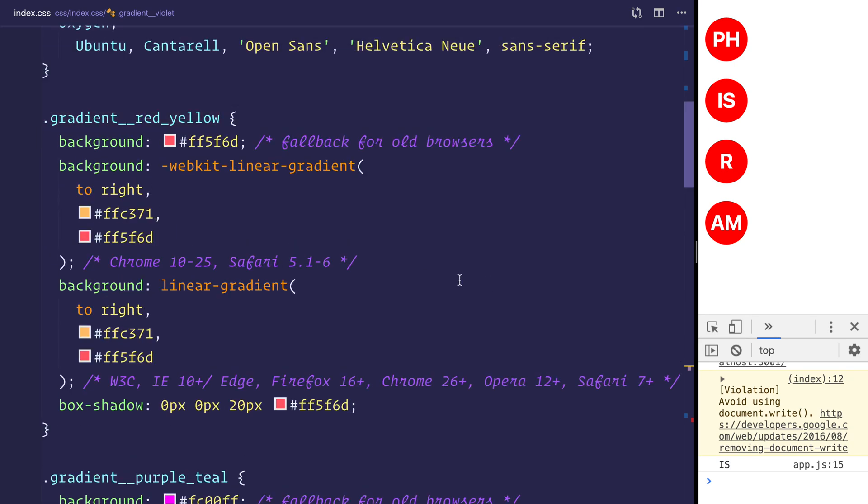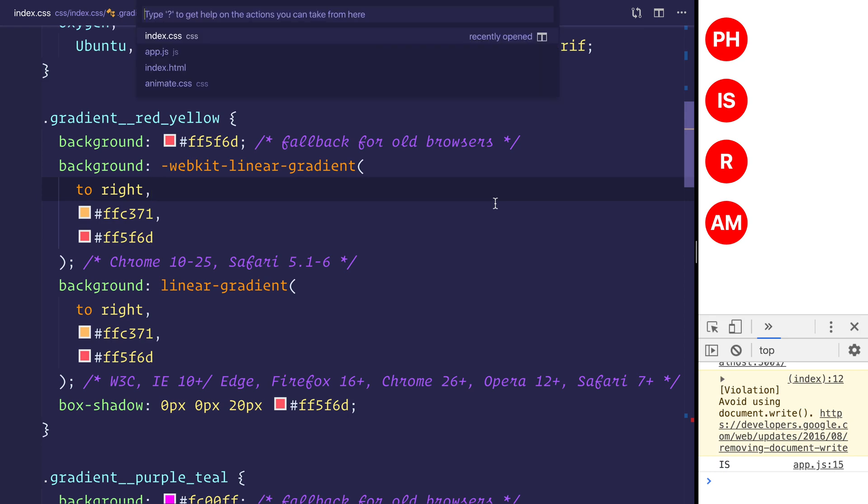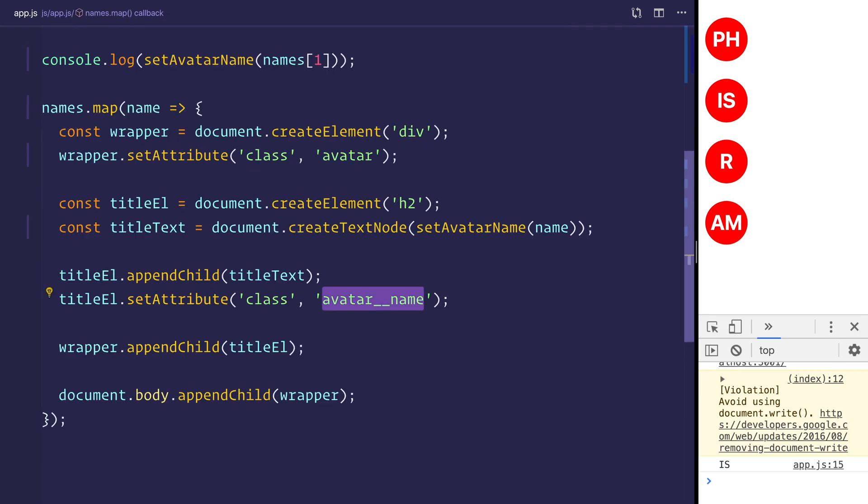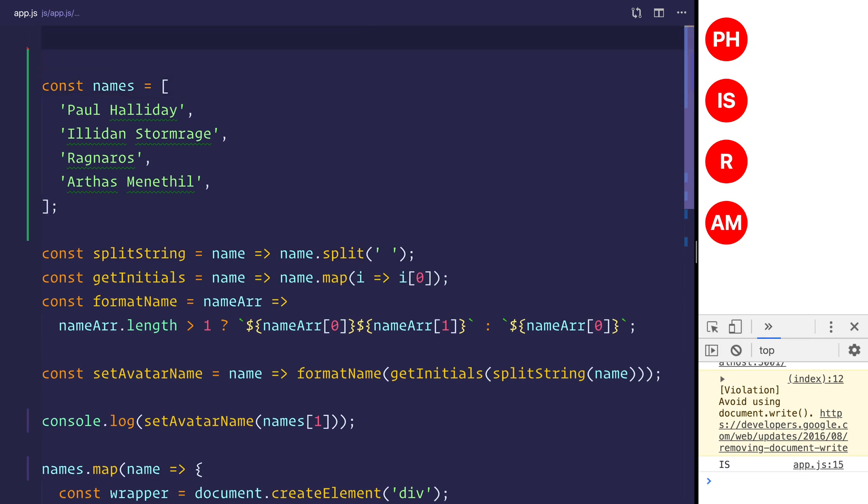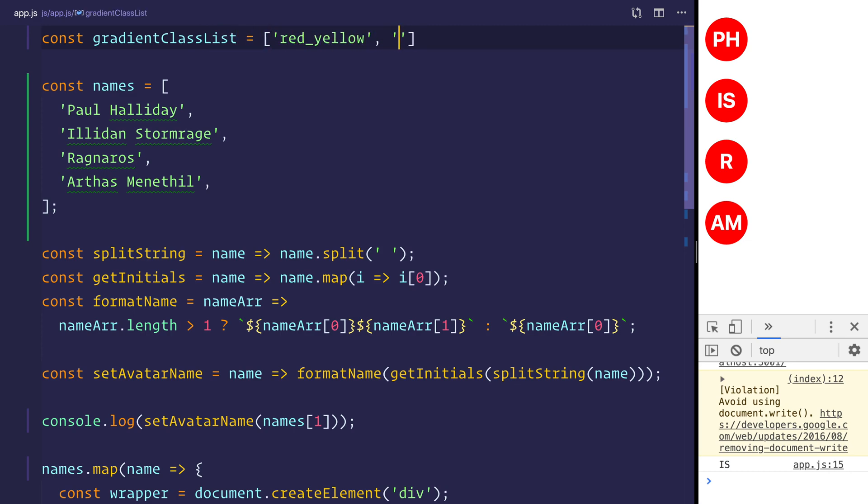So at this stage, we now need to get a random gradient and set that as the background. So let's go over to app.js. We'll make a new constant. We can make it above everything else. And we'll say const gradient class list. Give it the red yellow, the purple teal, the pink, and the green.